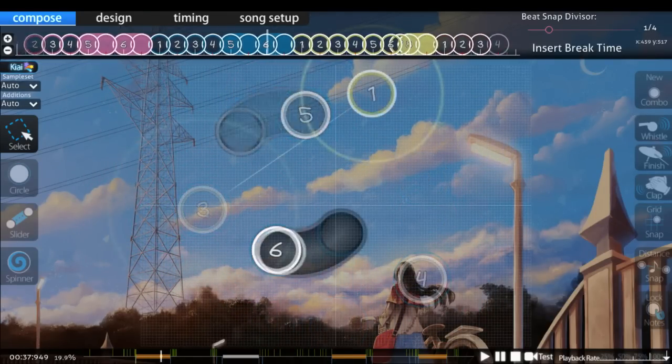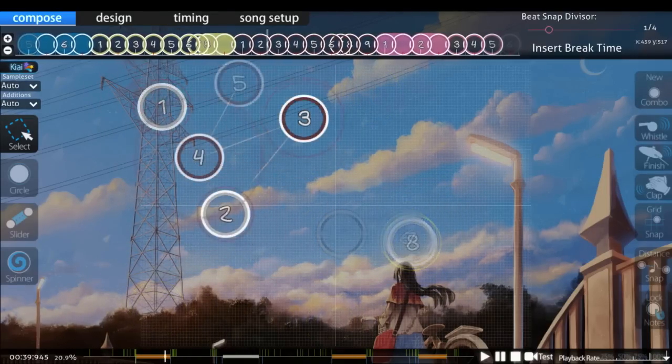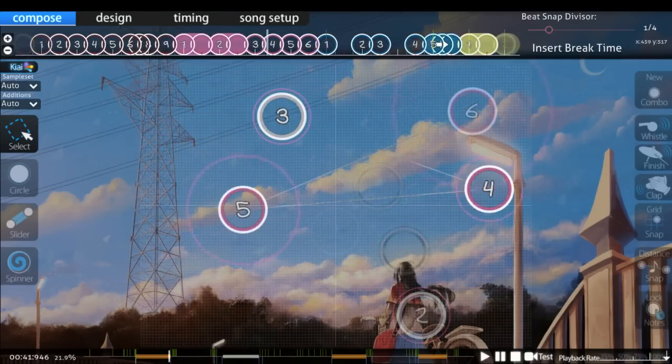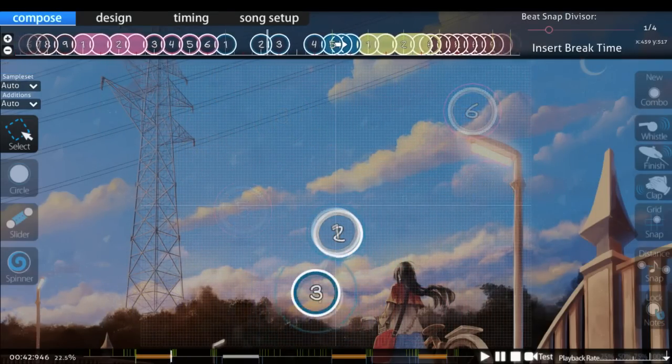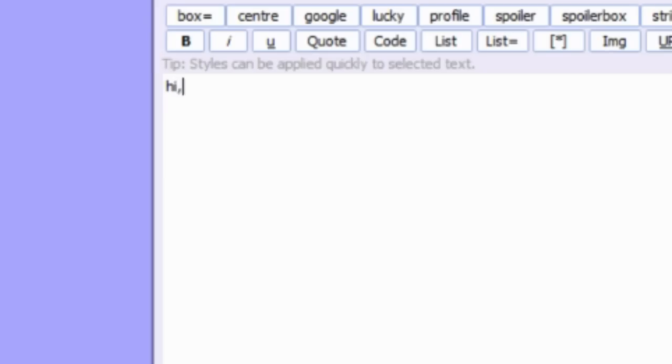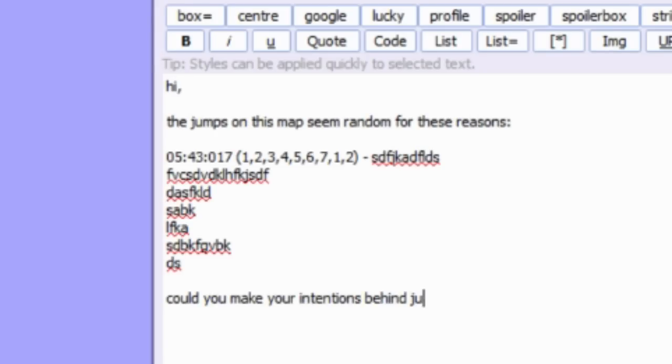I don't think this is very good for a map, because object placements have a fair bit of randomness to them, and I can't tell how they relate to the song. So I explain my thought process, and tell the mapper to try to make his intentions for spacing emphasis and visuals clearer.